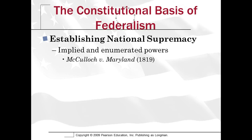John Marshall rules that the government of the United States, though limited in its power, is supreme within its sphere of action. The government of the United States has the right to regulate interstate commerce. Therefore, that right cannot be interfered with by the state governments. He explains that the power to tax is interference because, in his words, the power to tax is the power to destroy. So he rules that if the federal government has been given an area to operate in — interstate commerce — the state governments cannot interfere in that area.